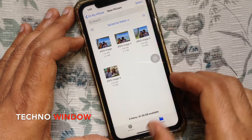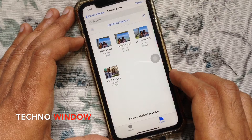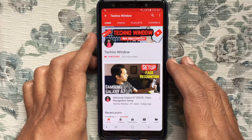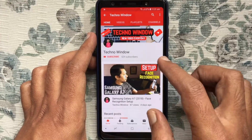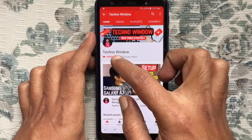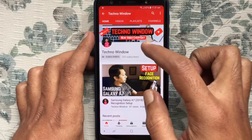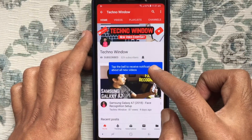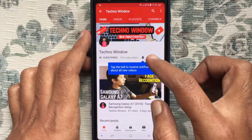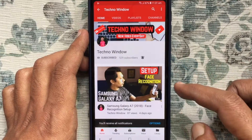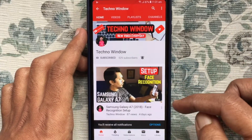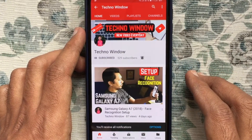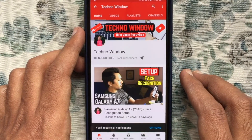Hope this video helped you. Please subscribe to my channel by tapping the red Subscribe button, and also tap the bell button to receive notifications about all new videos. Thank you for watching.